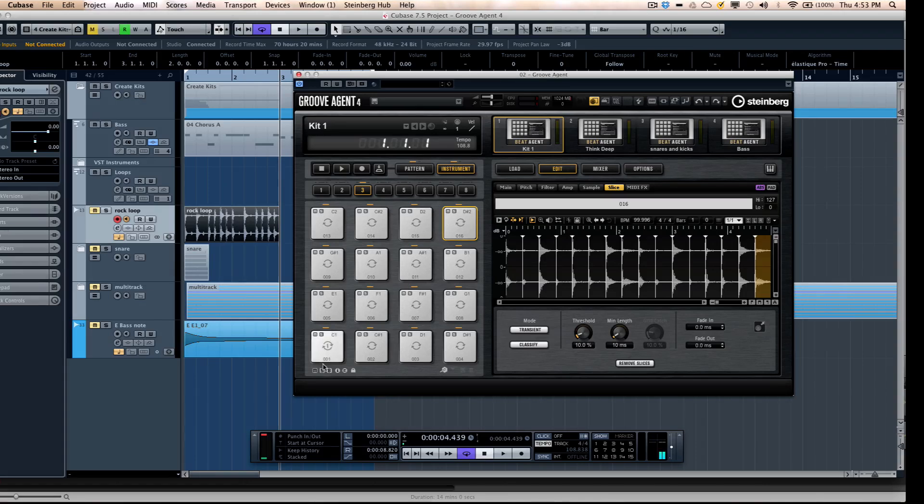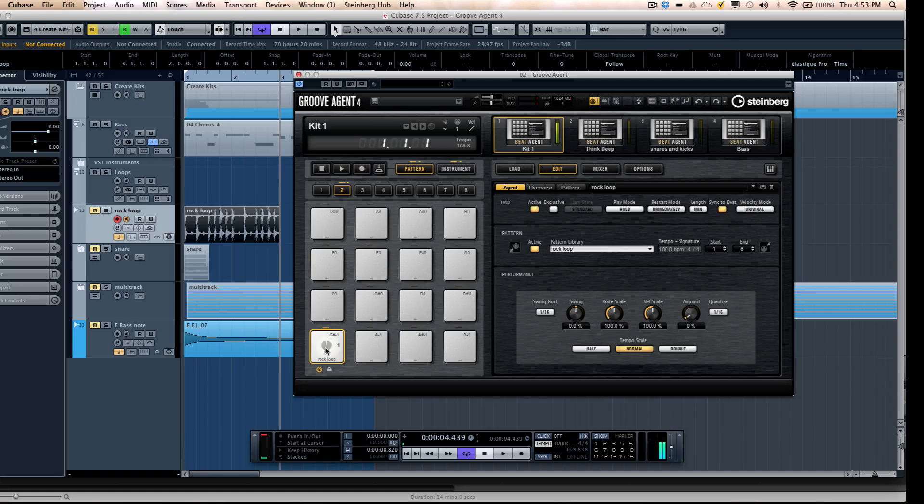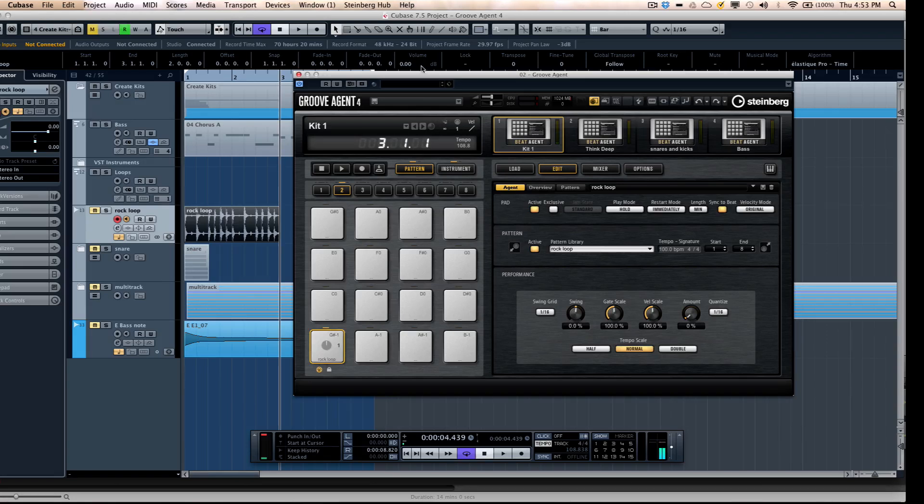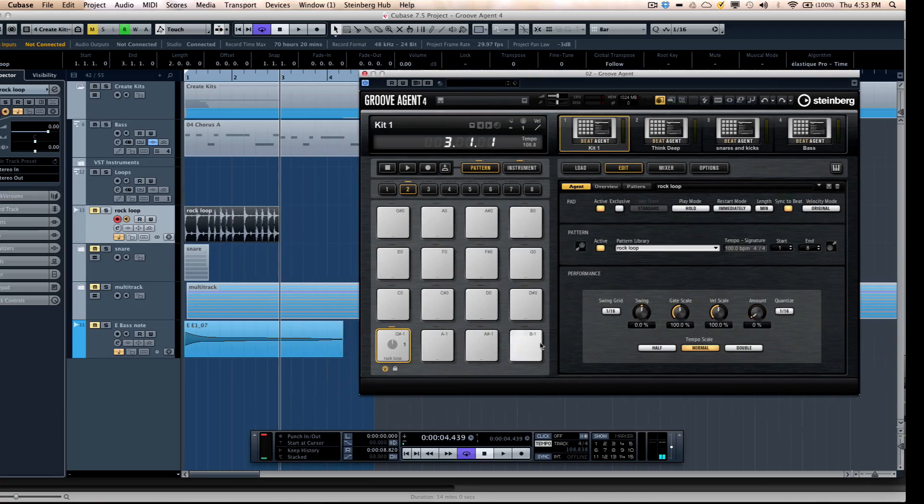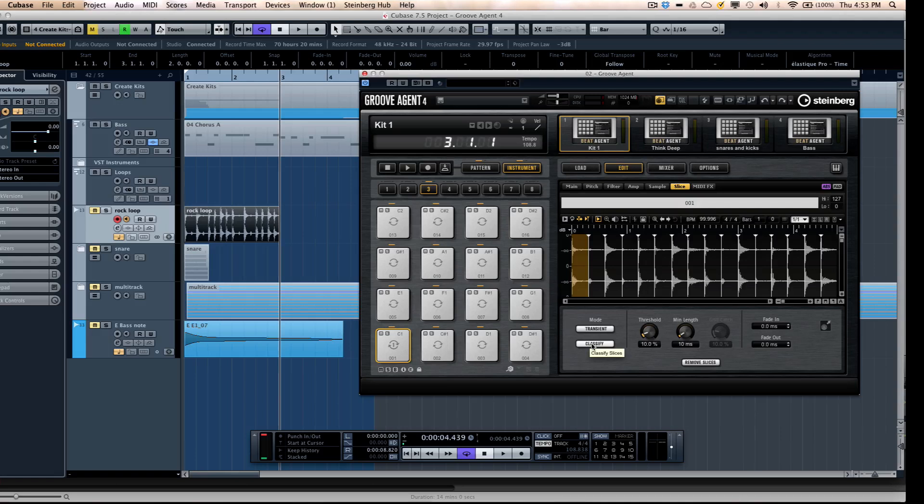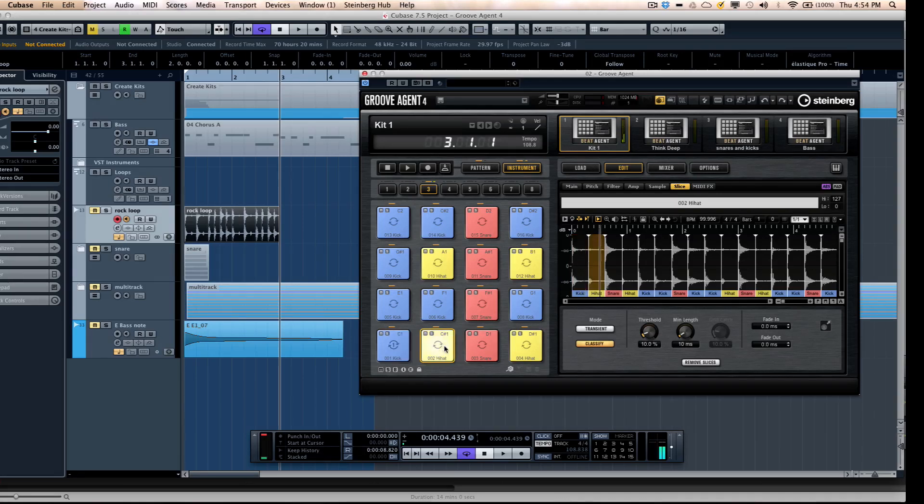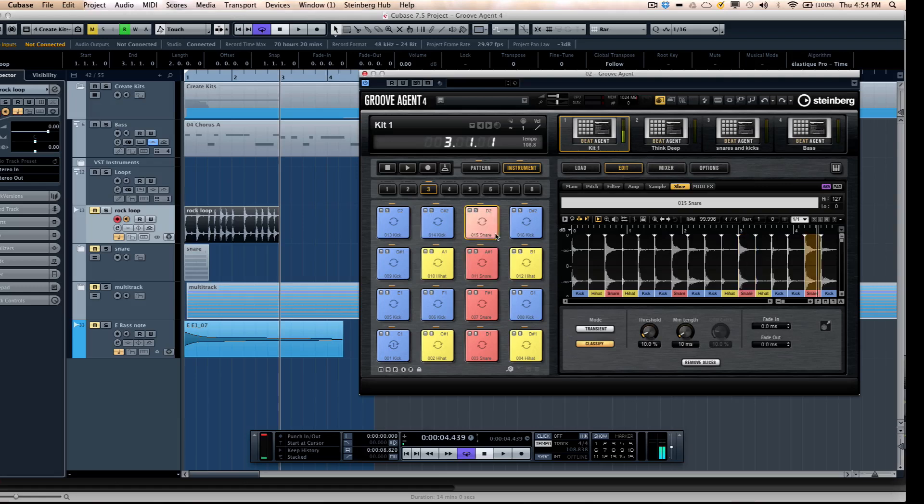And also if I go to my pattern layer, it's created a pattern for us. Let's say if I was forgetting what sounds were which, we could click on the classify button. And Groove Agent will automatically figure out what are the kicks, what are the hi-hats, and what are the snares, and place them all on the same color.